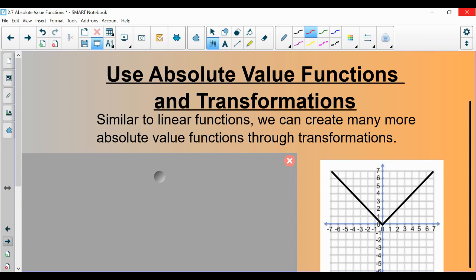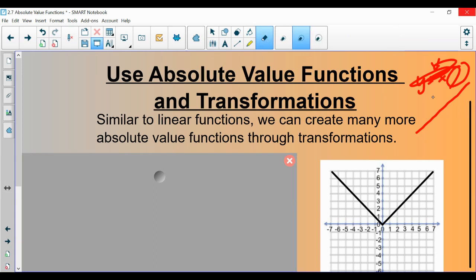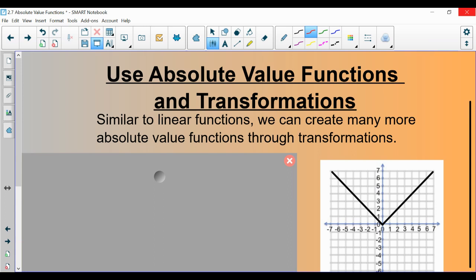Similar to linear functions, we have the parent function y equals x, which looks like a diagonal line. We can do different things by putting different numbers in front of x or adding numbers that transform or change what the function looks like. Similarly, we're going to do transformations with absolute value graphs. The vertex isn't always going to be at (0, 0), and the branches aren't always going to have a slope of 1.